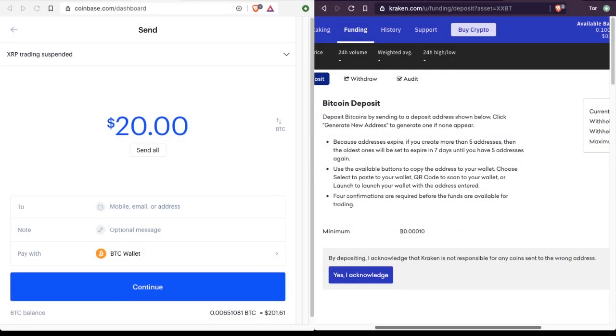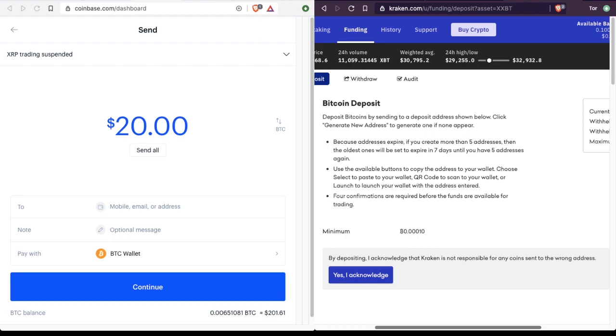And these instructions are very important. So in every transaction, you want to make sure you read the instructions. So every exchange works a little bit differently. But here on Kraken, you click the generate new address button, which we will see in just a second. First, we need to acknowledge that by depositing, Kraken is not responsible for any coins sent to the wrong address.